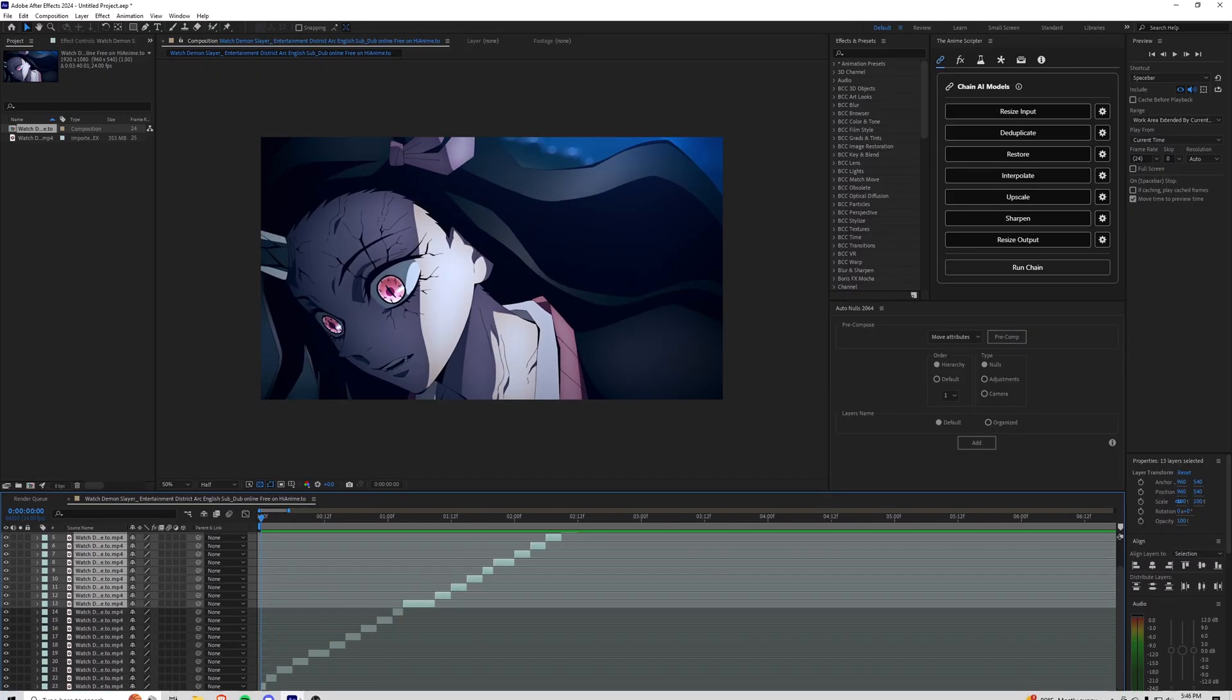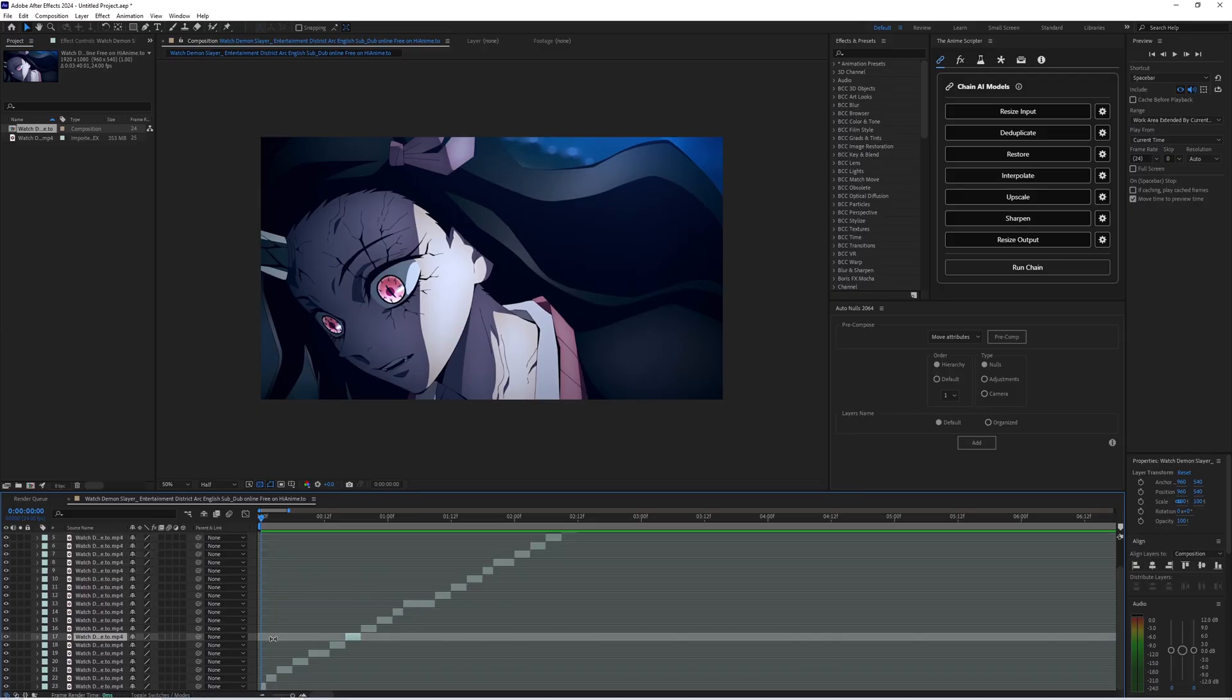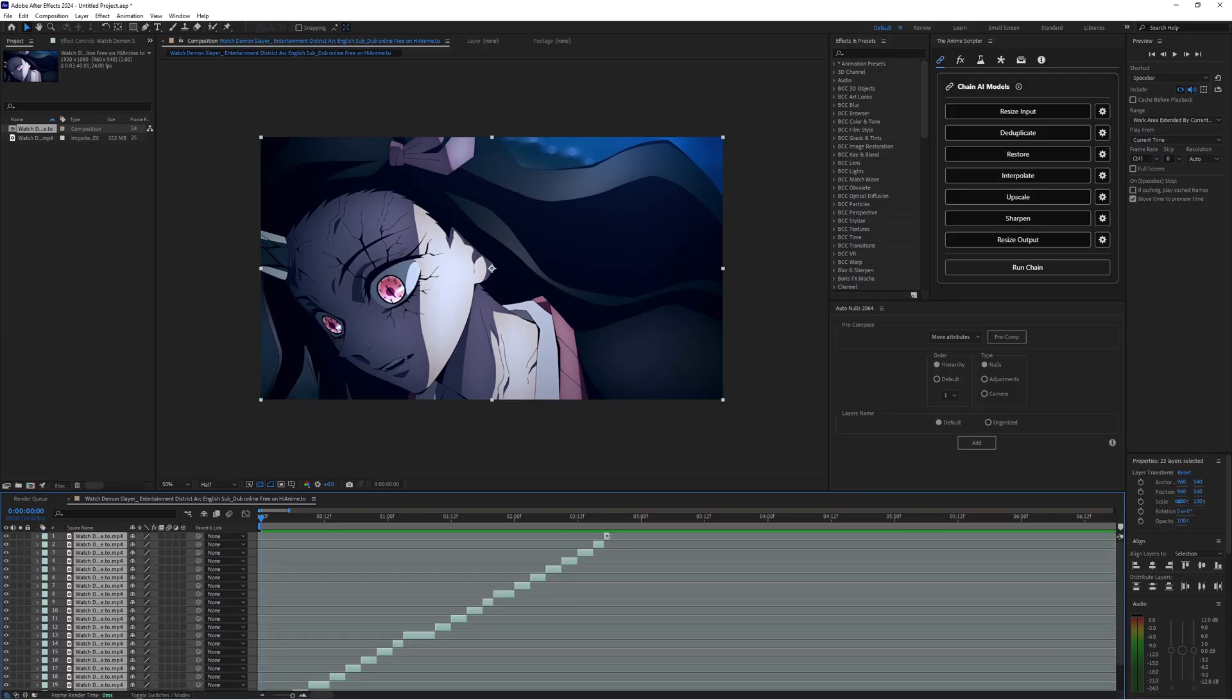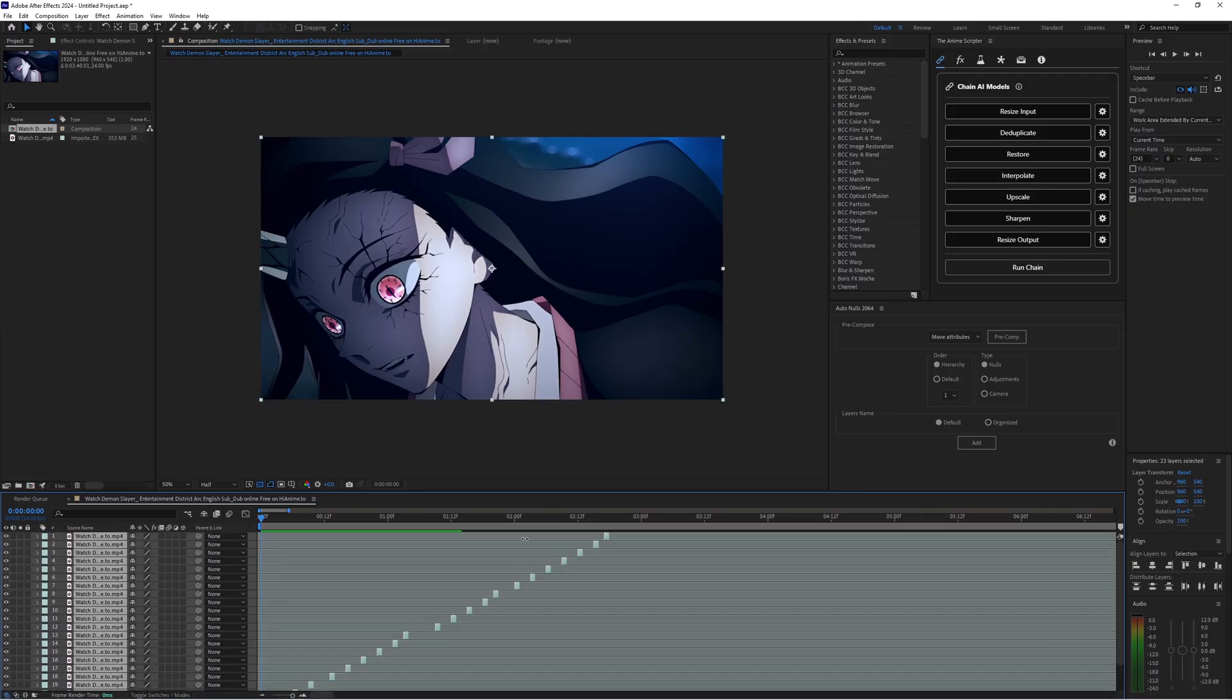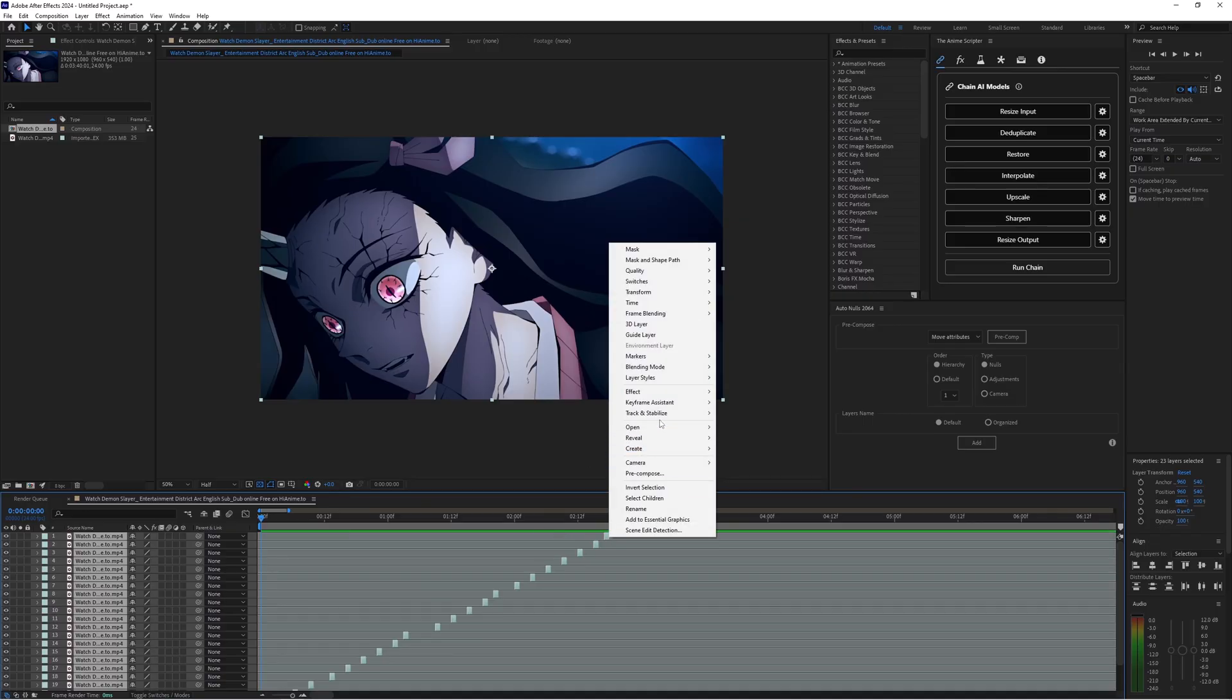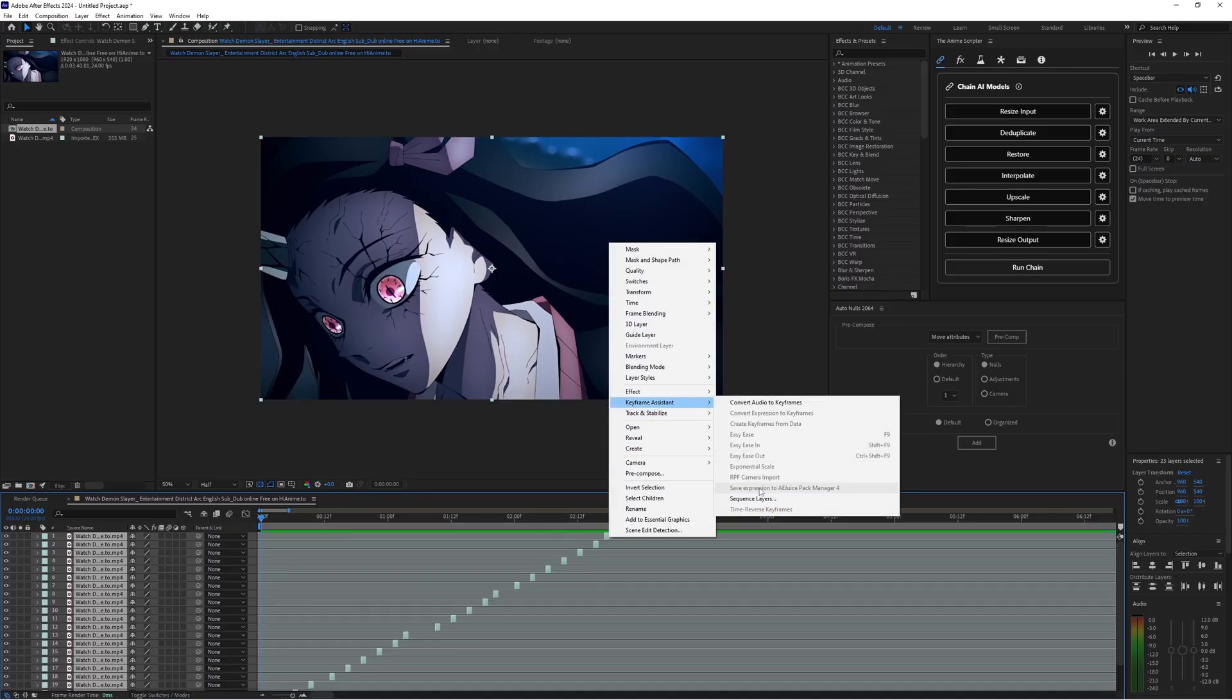All right, the next step select your clips from bottom to top drag them to the left to create the one frame. So you take it from the right to left create a one frame. Keyframe assistant sequence layers.